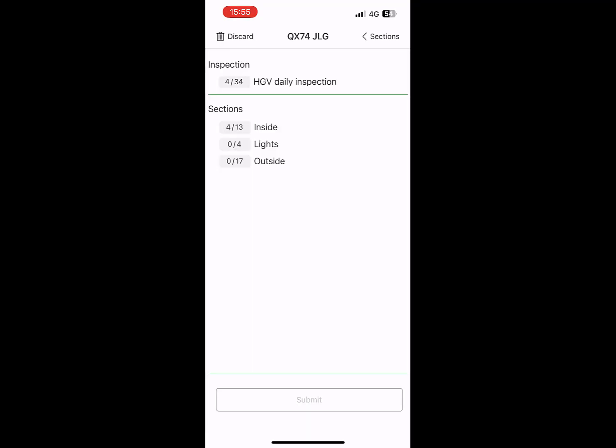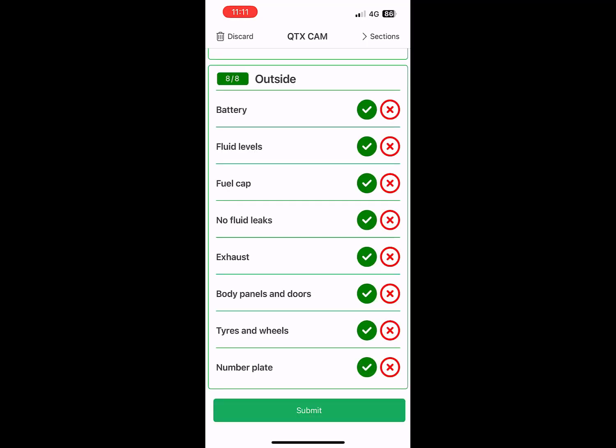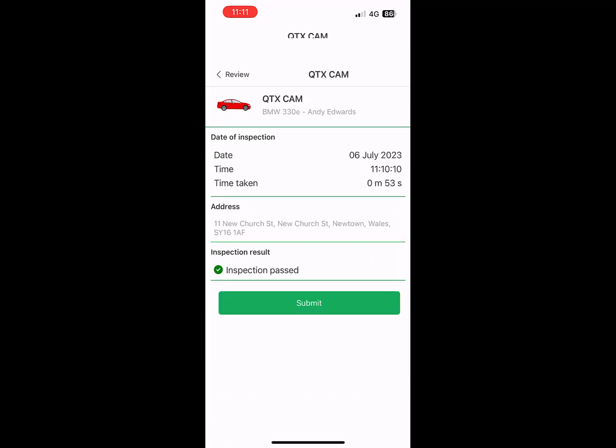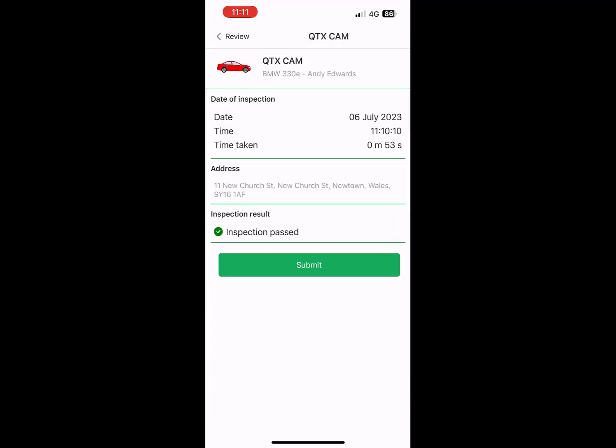Once you have completed every section inside, lights, and outside, you can submit the inspection. The app will record the date and the time and how long it took the inspection to take place.